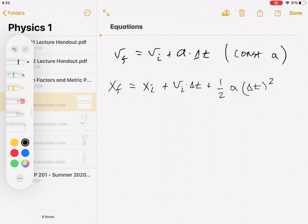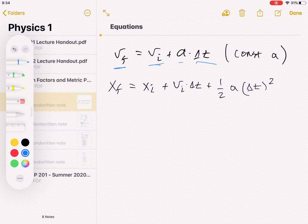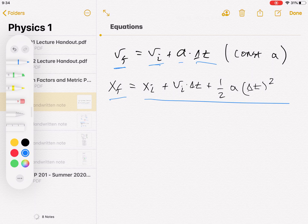Interestingly, the rate of change of acceleration is called jerk — a quantity that matters for things like roller coaster design. So those are two kinematic equations. There's one more worth covering: what if you don't know time, and you want to relate final velocity and initial velocity directly to displacement?